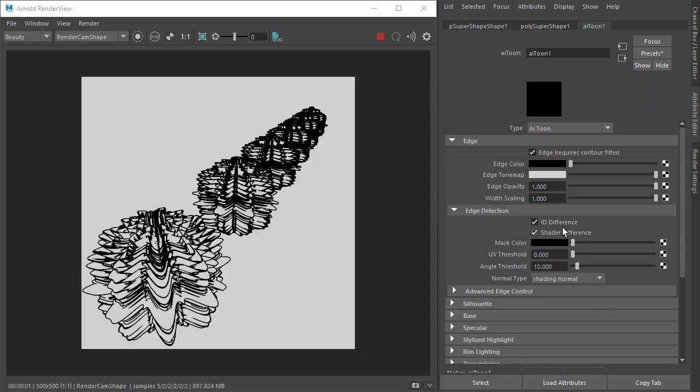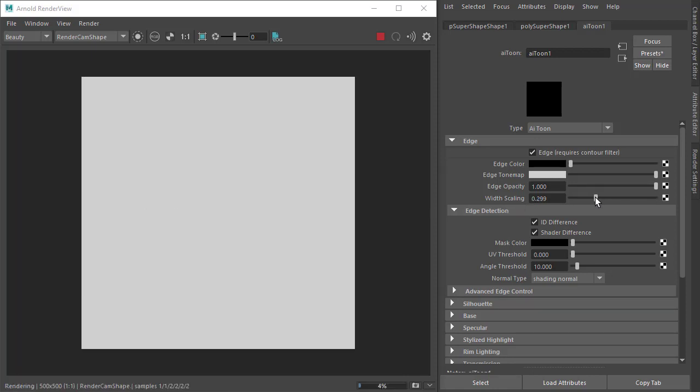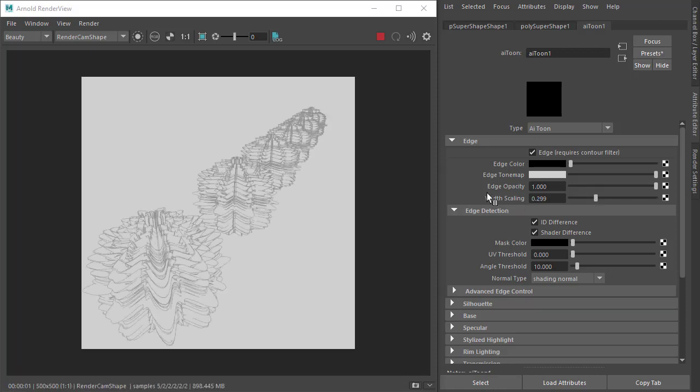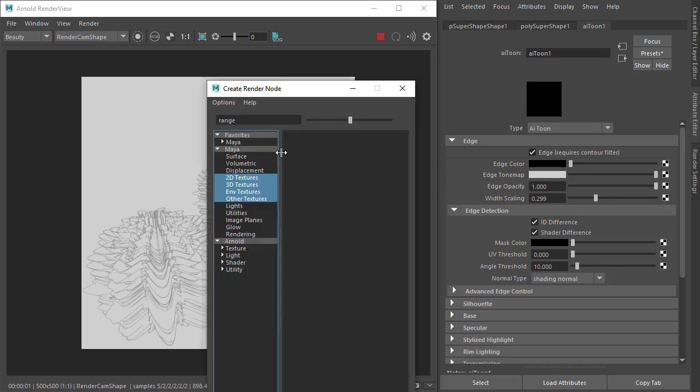Okay, so let's do that. Under width scaling, also notice if I reduce the width scaling it doesn't really help us because the widths are uniformly scaled across the entire image, so let's connect the range shader first to the width scale.